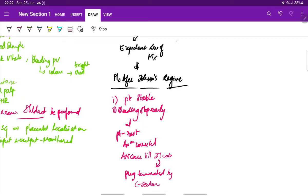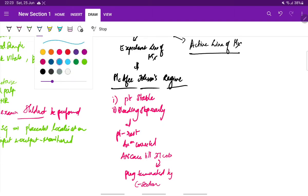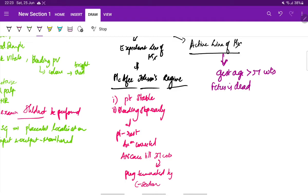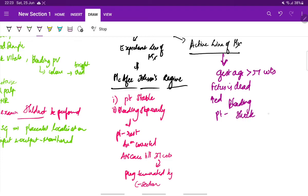Another one is active line of management. The active line of management is followed when one of the following conditions exist: when gestational age is more than 37 weeks (at term), or if the fetus is dead, or any malformation in the fetus at any point of time, and there is very much increased bleeding, and the patient has features of shock like hypotension and tachycardia, and the patient is in labor. These are the indications for active line of management.